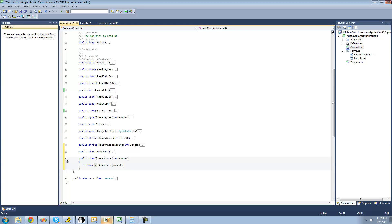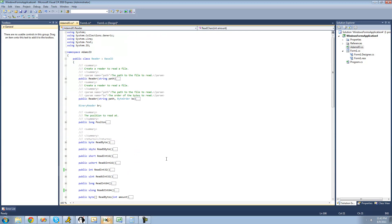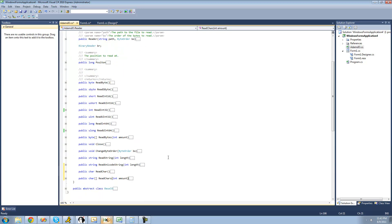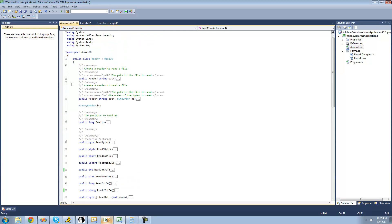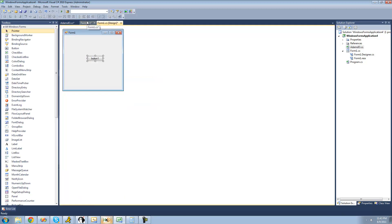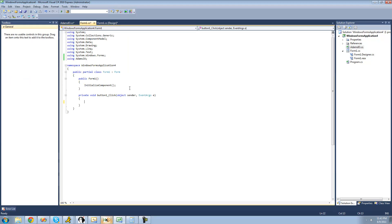Now our reader class is complete. I highly advise you to put in summaries for each method so you can tell the user what each method does. Now that the reader class is complete, let's make sure it works. On our form, make sure you have a button and double click on it.